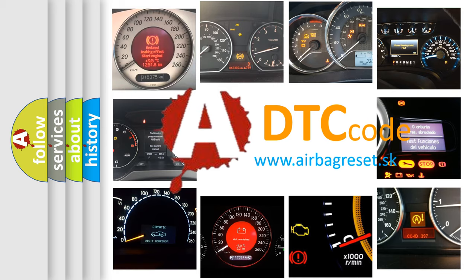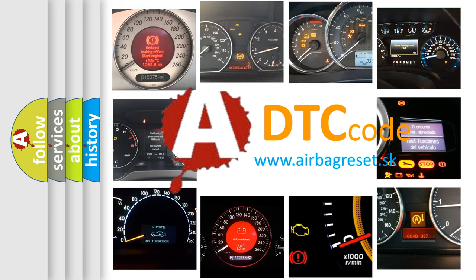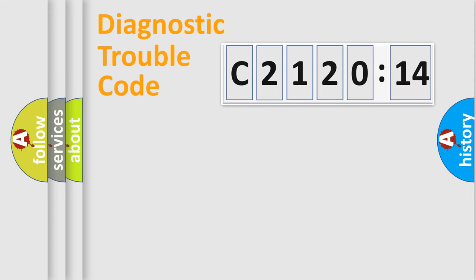What does C2120-14 mean, or how to correct this fault? Today we will find answers to these questions together.